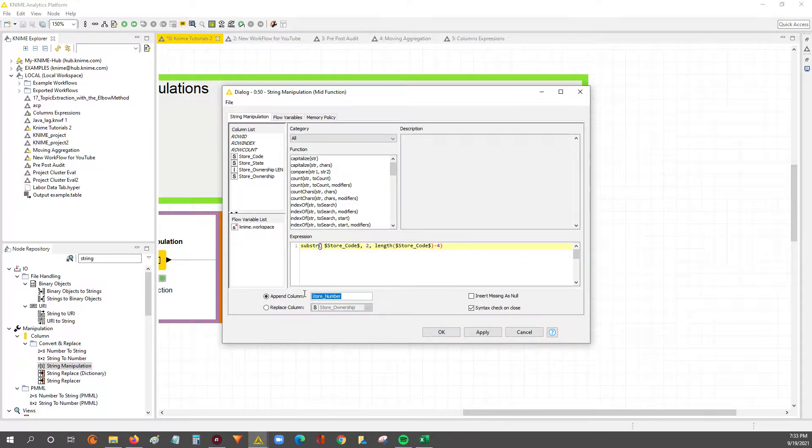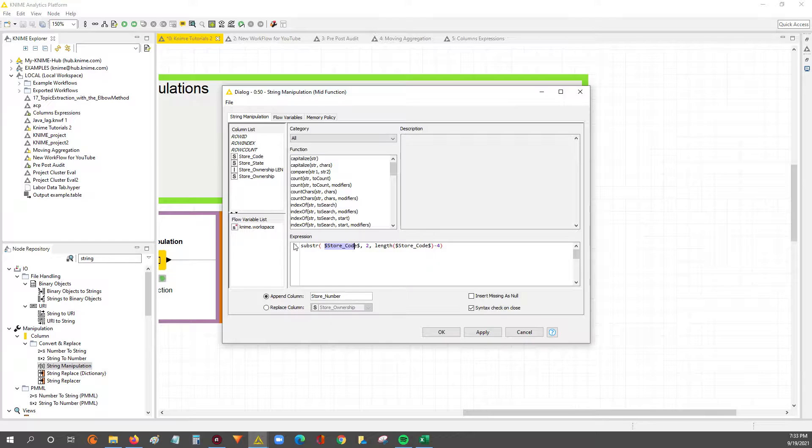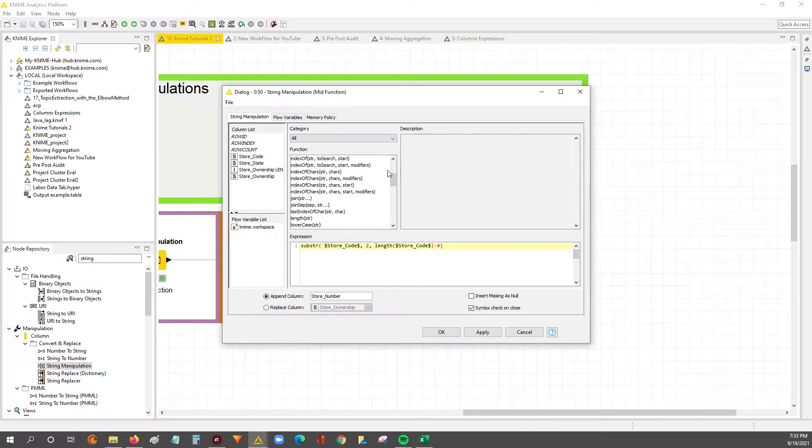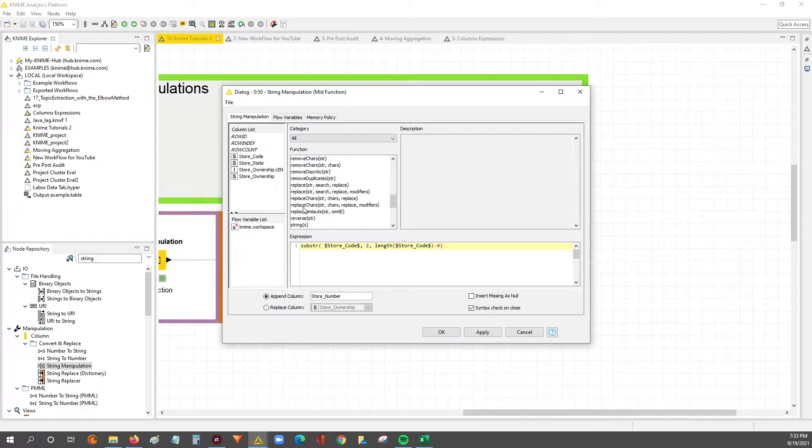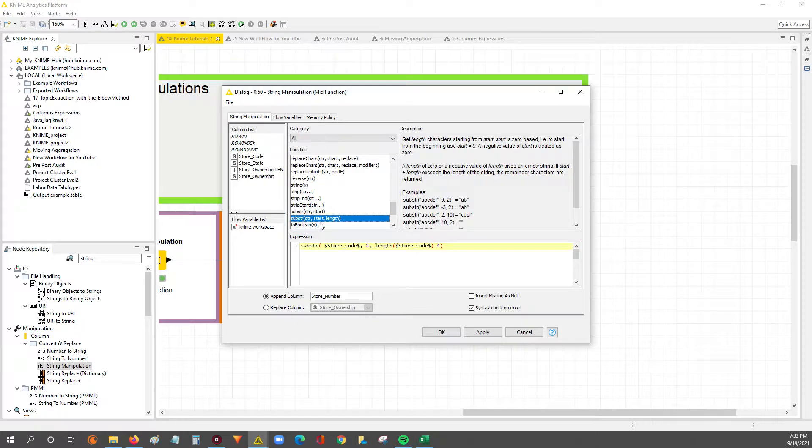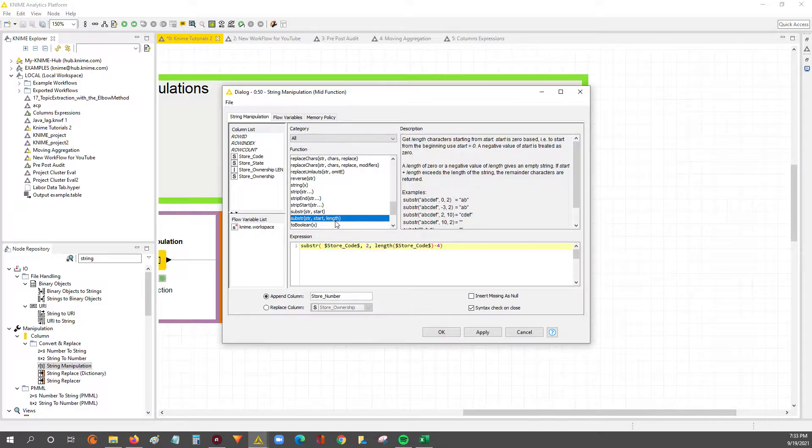We're going to append a column called store number, and the way we're going to set this up is we're going to take the substring function and feed in our parameters. The substring takes the string, takes the starting index, and then takes the length of how much you want to pull out from that index forward or to the right.